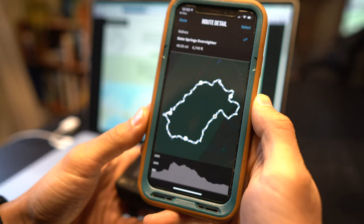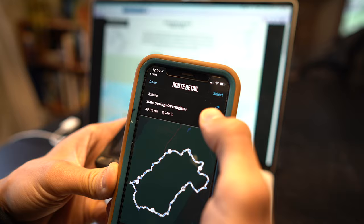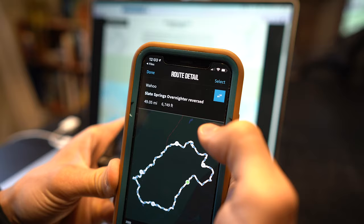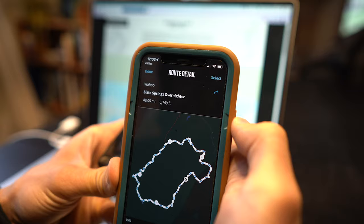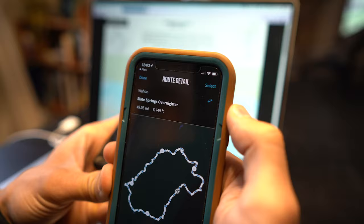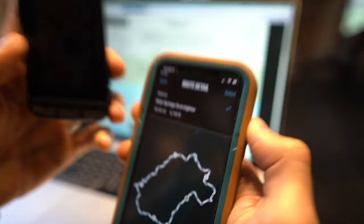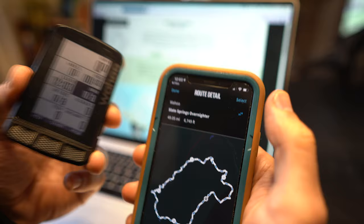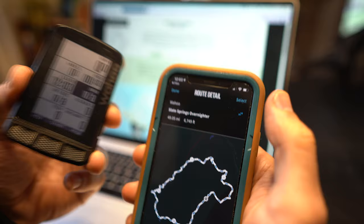Up at the top you have reverse route which you can do if you want to reverse the direction of the route. And then on the top right corner here it says select. If the select button is grayed out that means the devices aren't actually talking to each other but because it's blue that means the devices are talking to each other and it's ready to upload the route to the device.